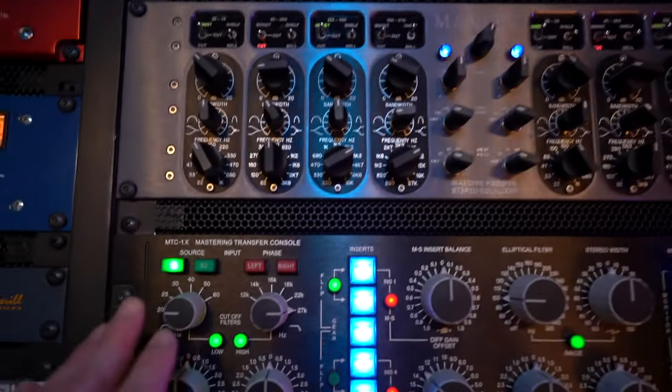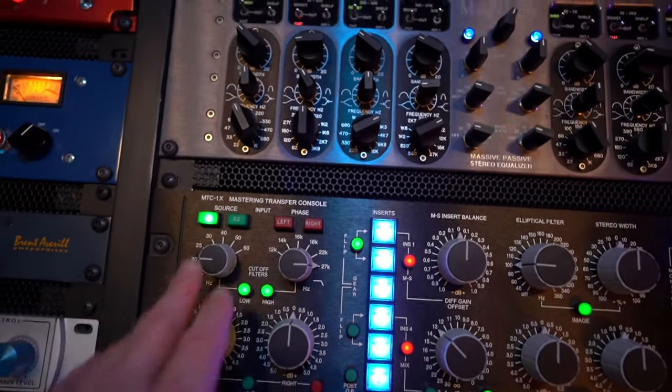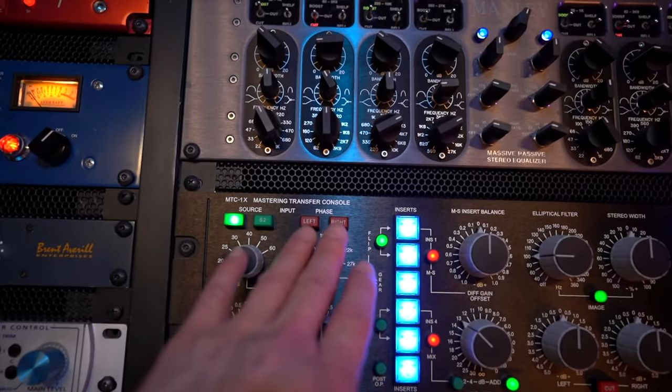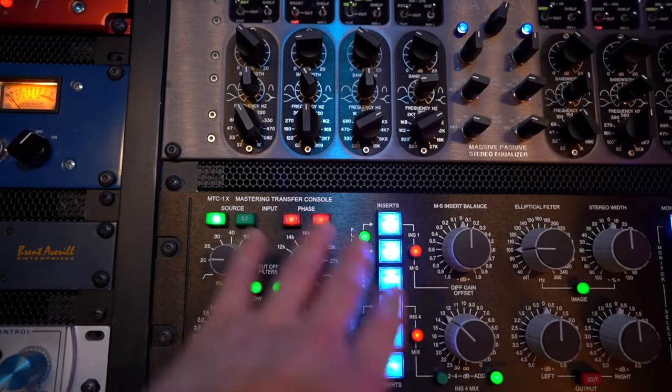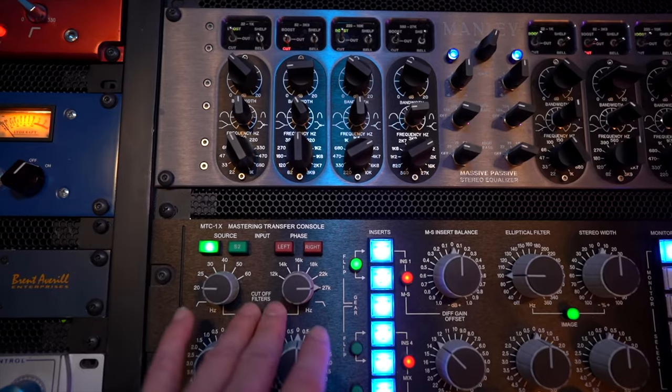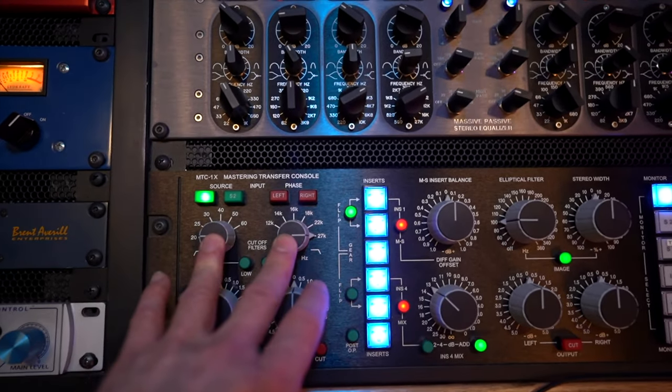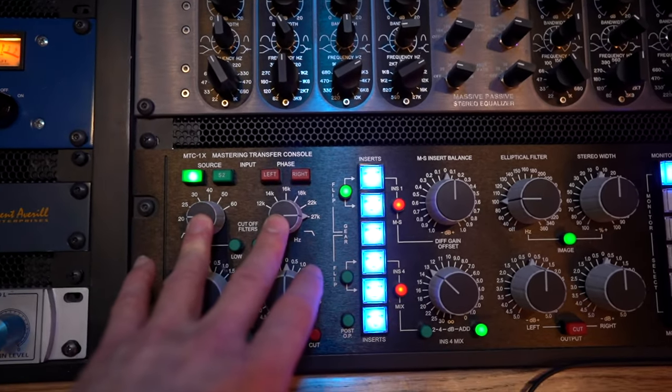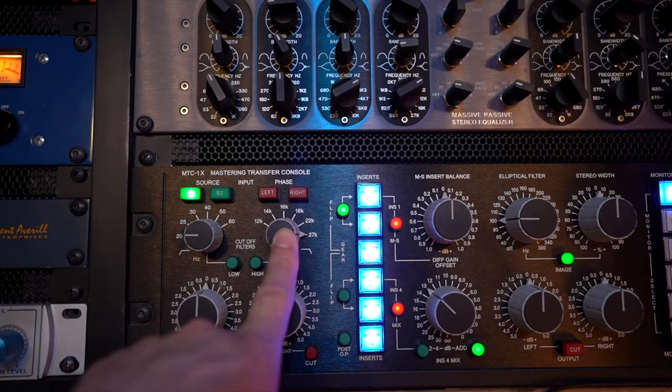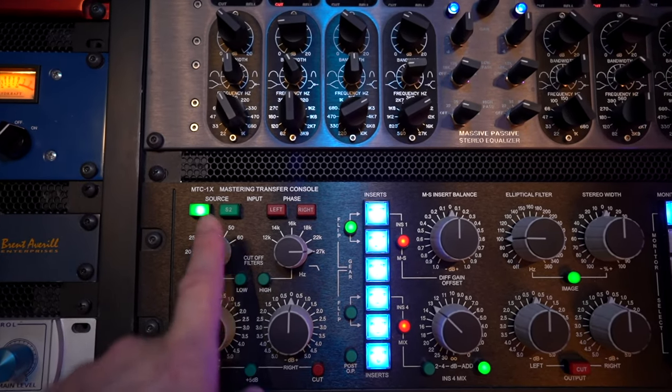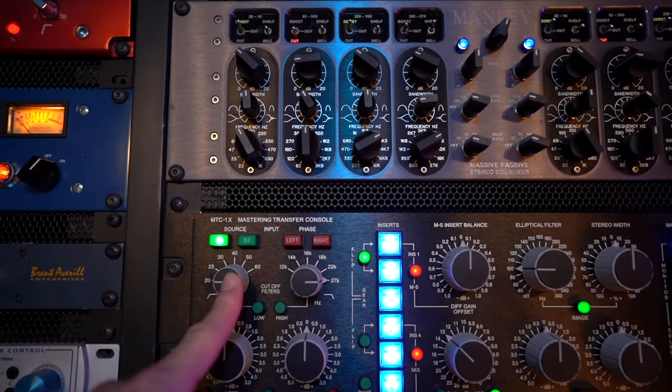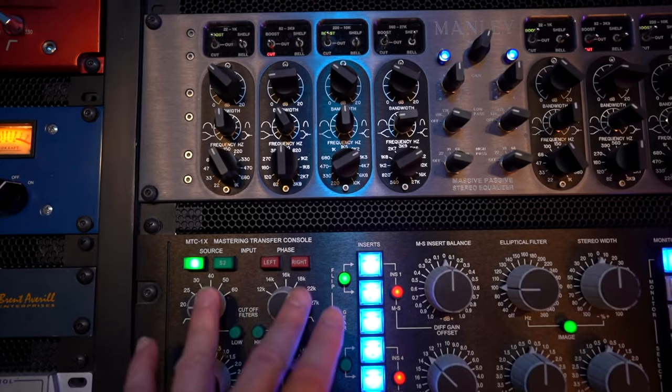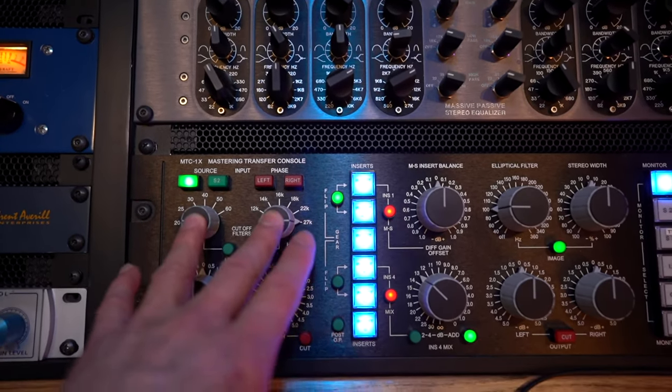Once I've selected which converter I want to use I have phase invert buttons and this first set of filters. If I need to filter out any unwanted high frequencies or low frequencies it's basically high pass and low pass and I can filter out whatever I'd like here.